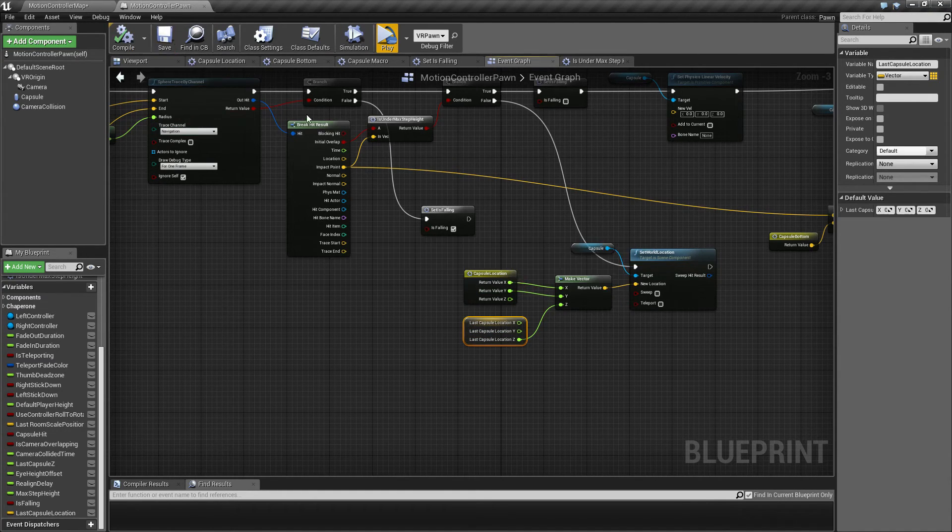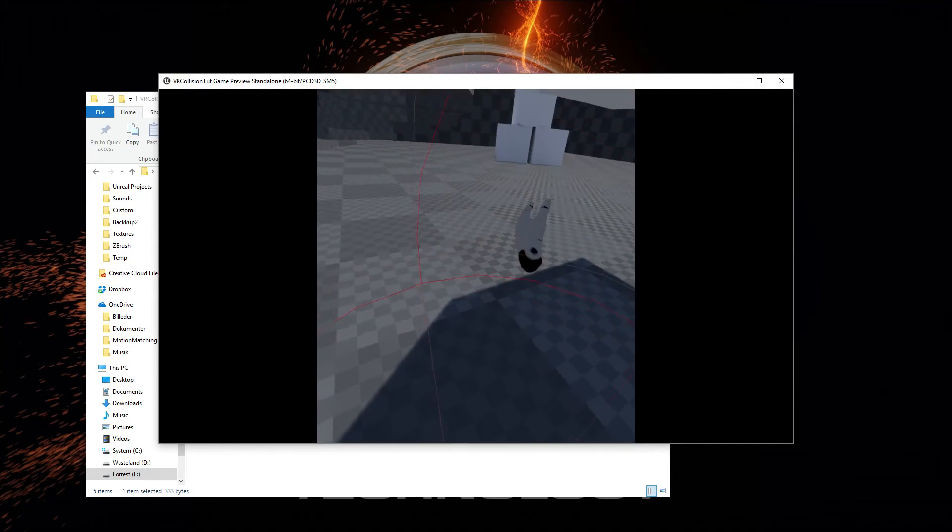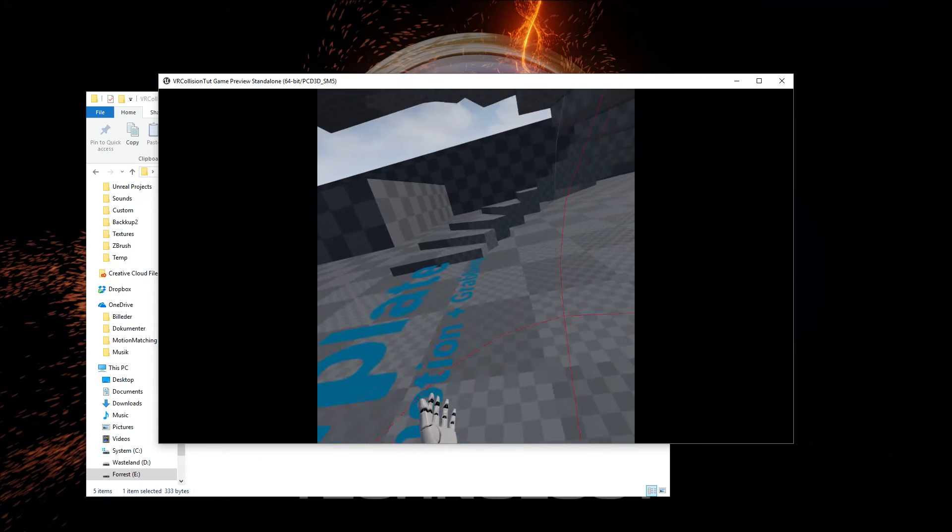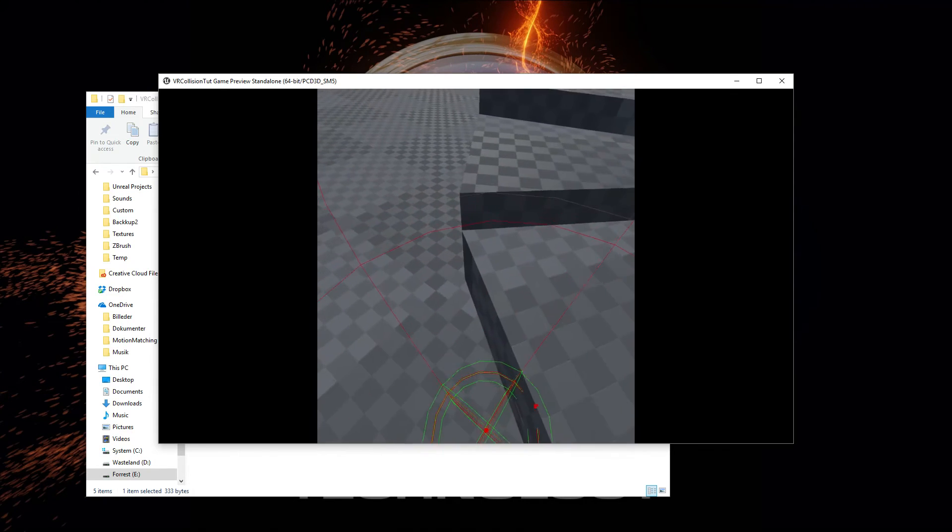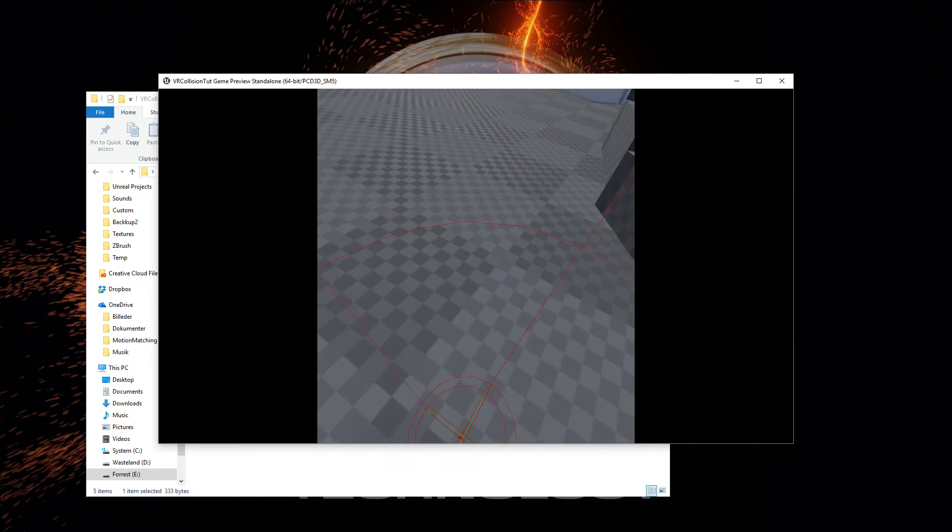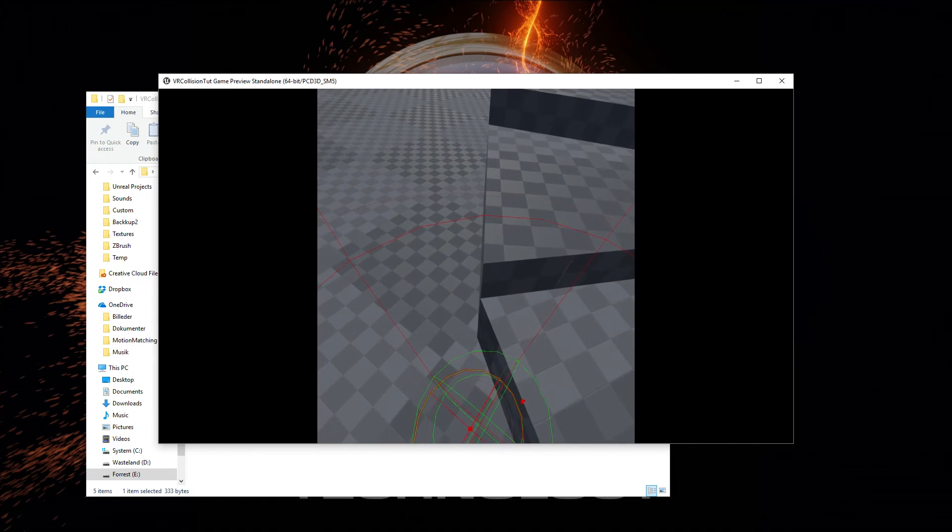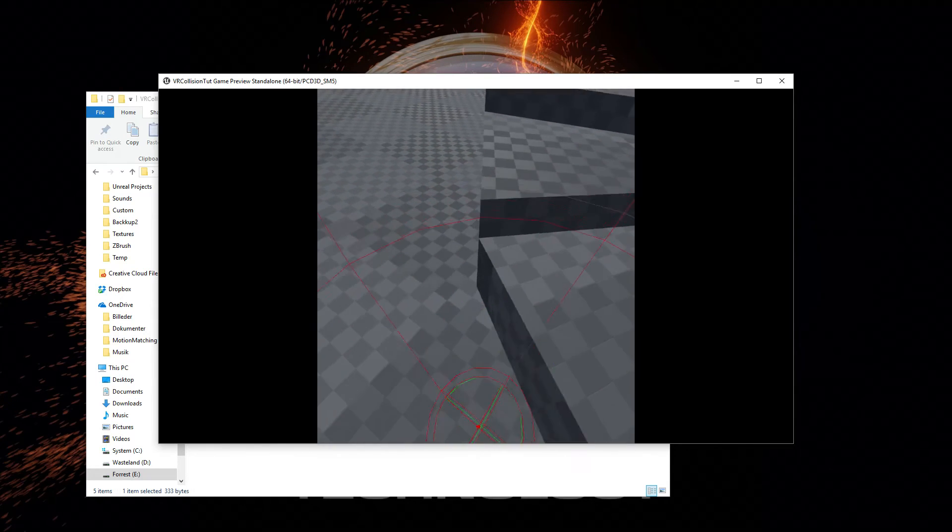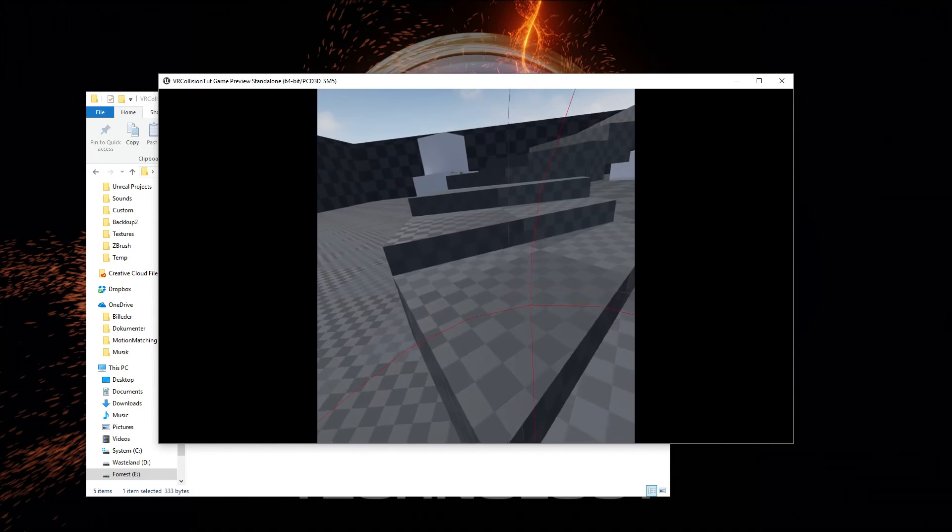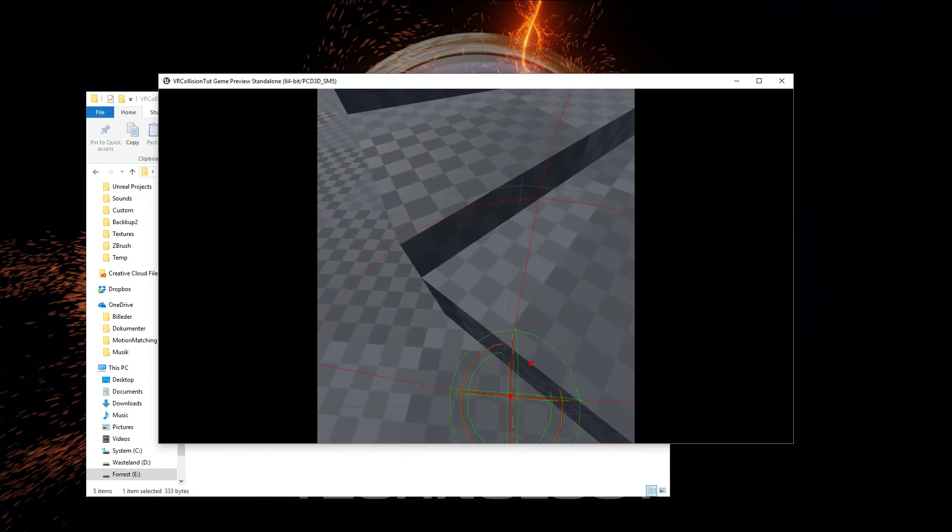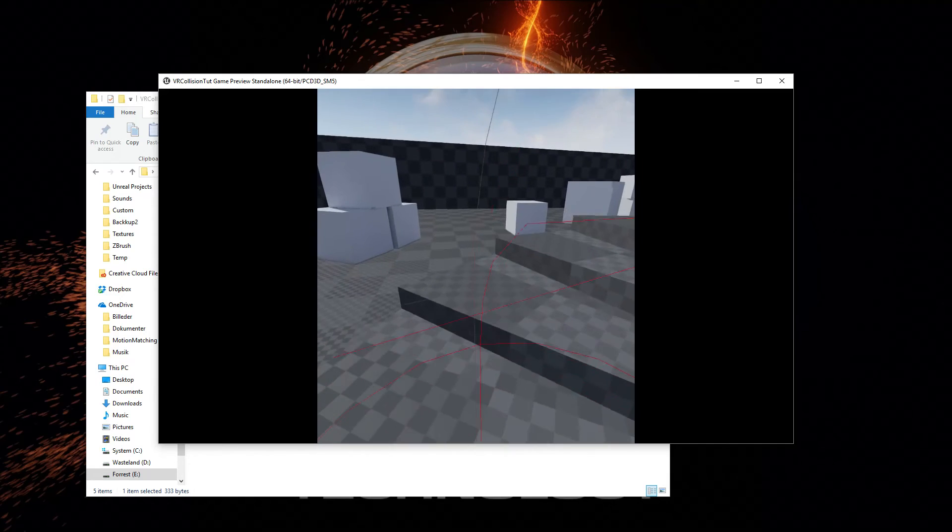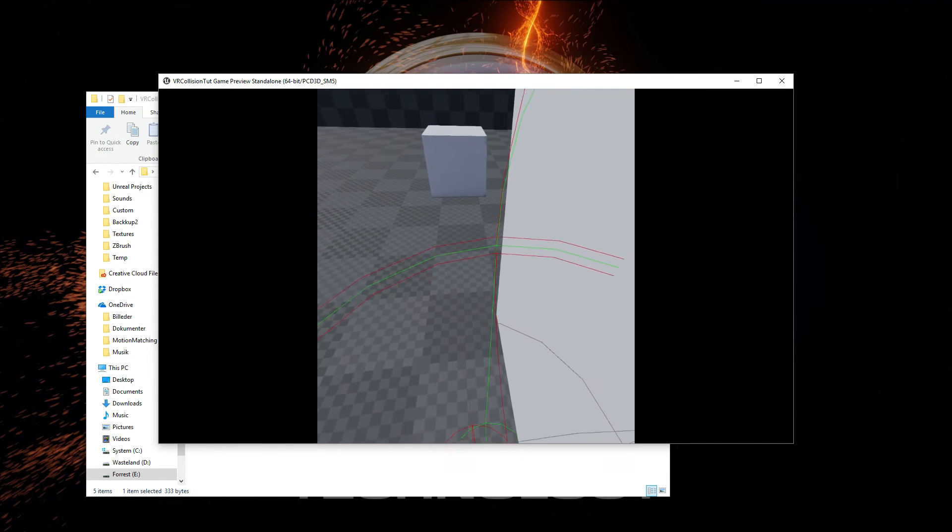So let's have a look at that. So as you can see now, we're not able to climb that.